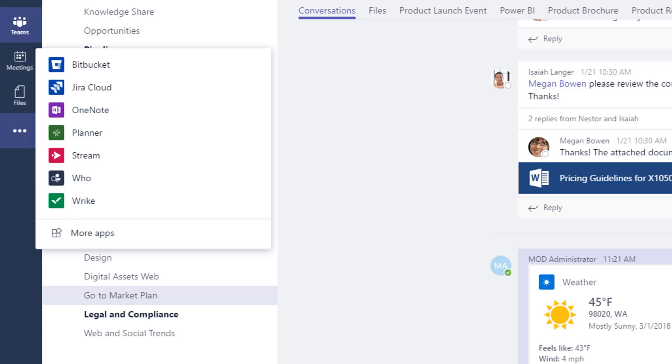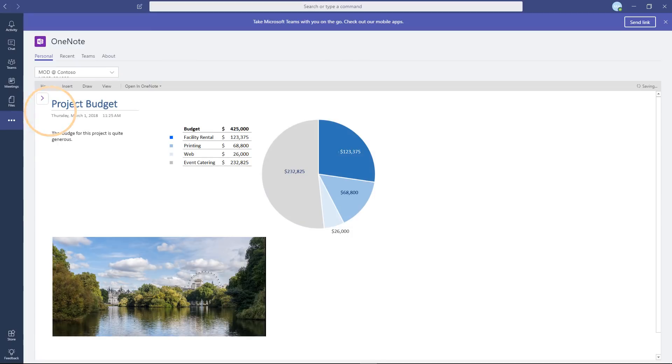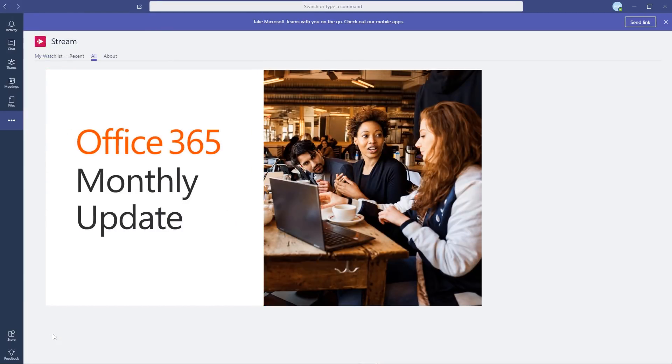You can also easily see items you have recently accessed, such as OneNote notebooks or videos from Microsoft Stream.